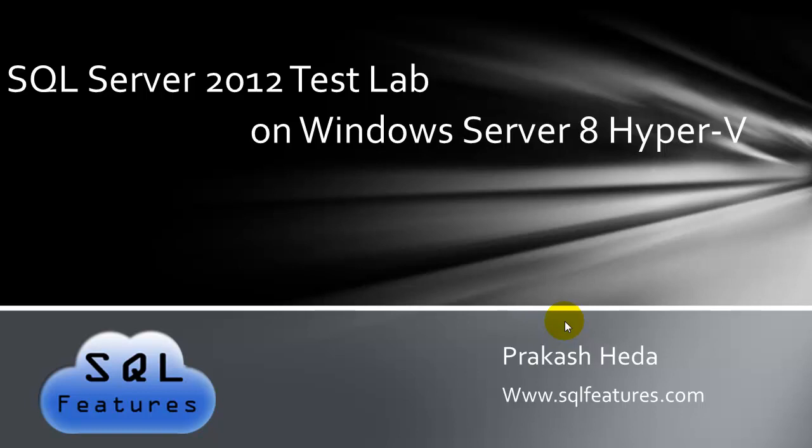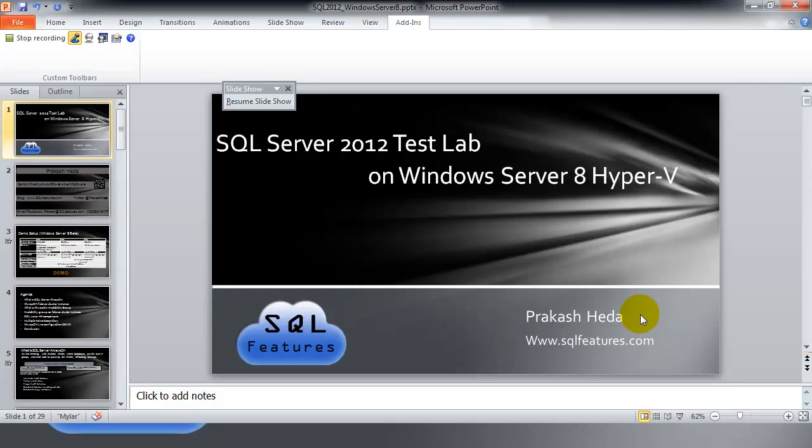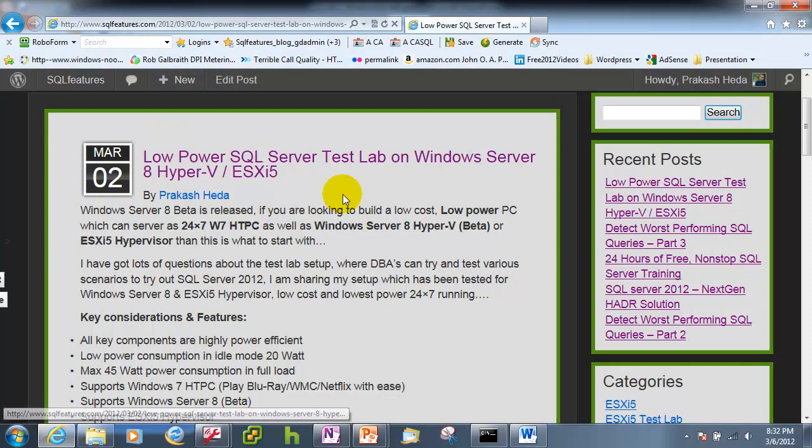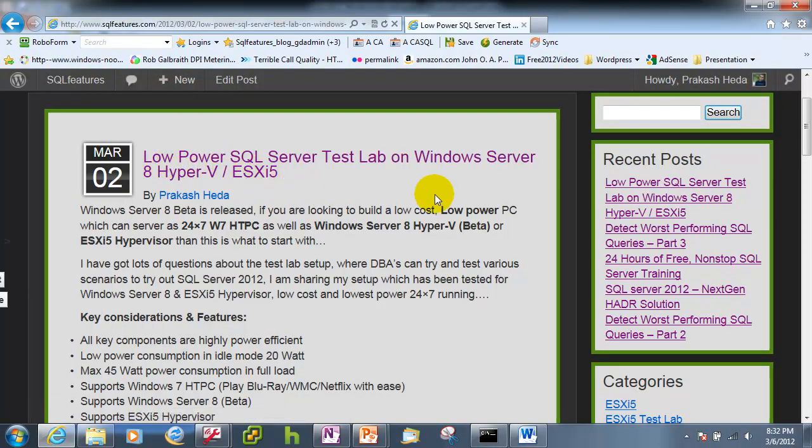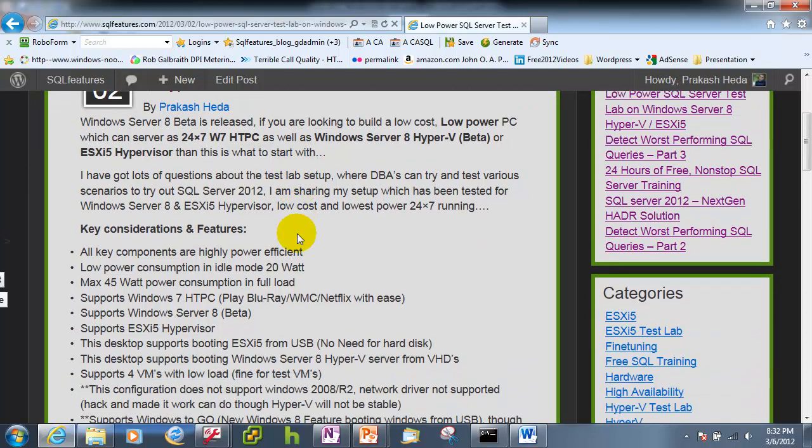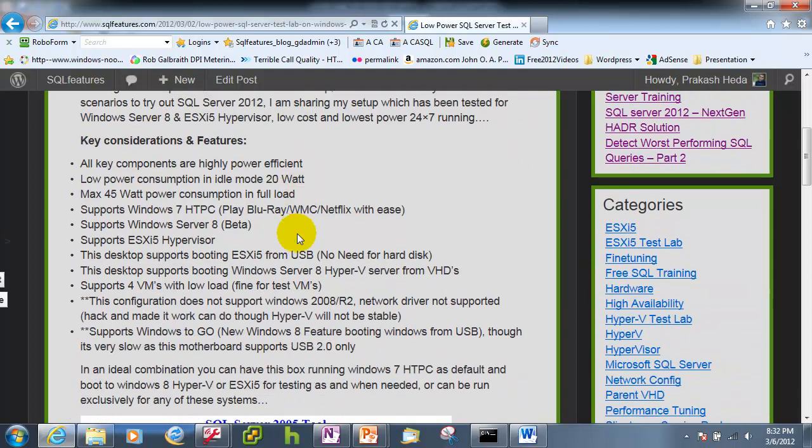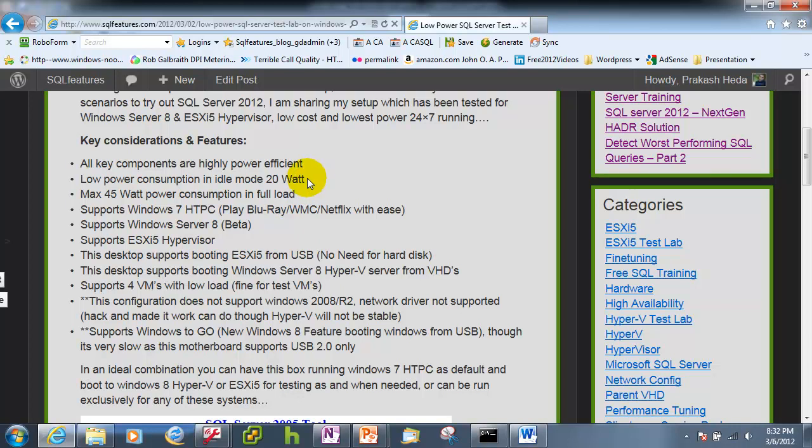In case you're not aware of the hardware part I have covered that in my previous article so let's go to that article and have a look. So here on SQLfeatures.com you can visit low power SQL Server test lab on Windows Server 8 Hyper-V or ESXi 5. This is the setup I recently built which supports ESXi as well as Windows 8 Hyper-V.